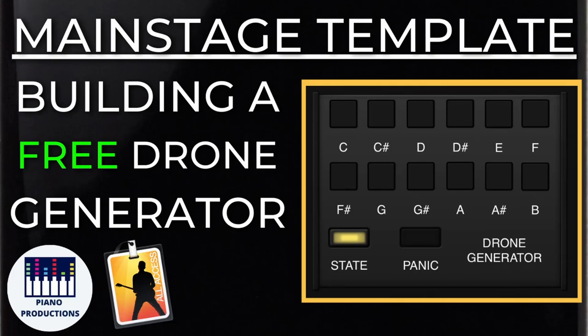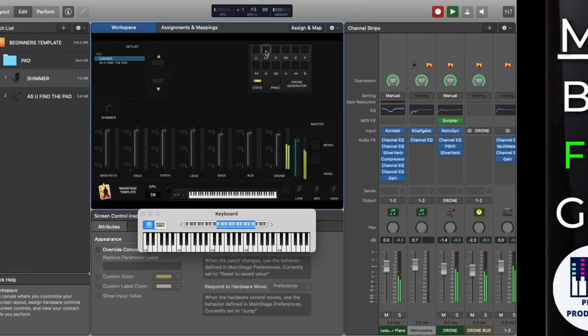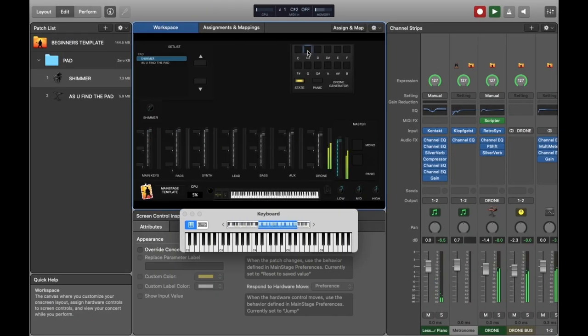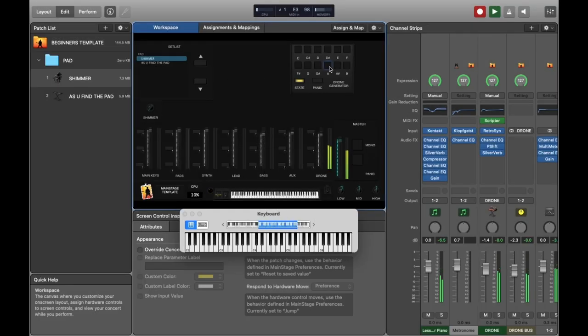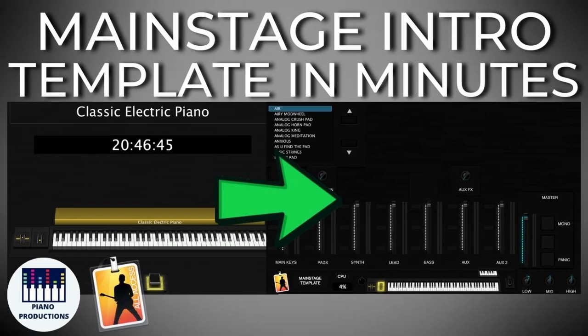Today I'm going to teach you how to create an awesome drone for your main stage template and walk you through every step of the way. I definitely recommend watching the beginner tutorial first if you've never used Main Stage or are still fairly new to it, as I'm going to assume prior knowledge from that tutorial. But if you've been using the program a bit, let's get straight into it.